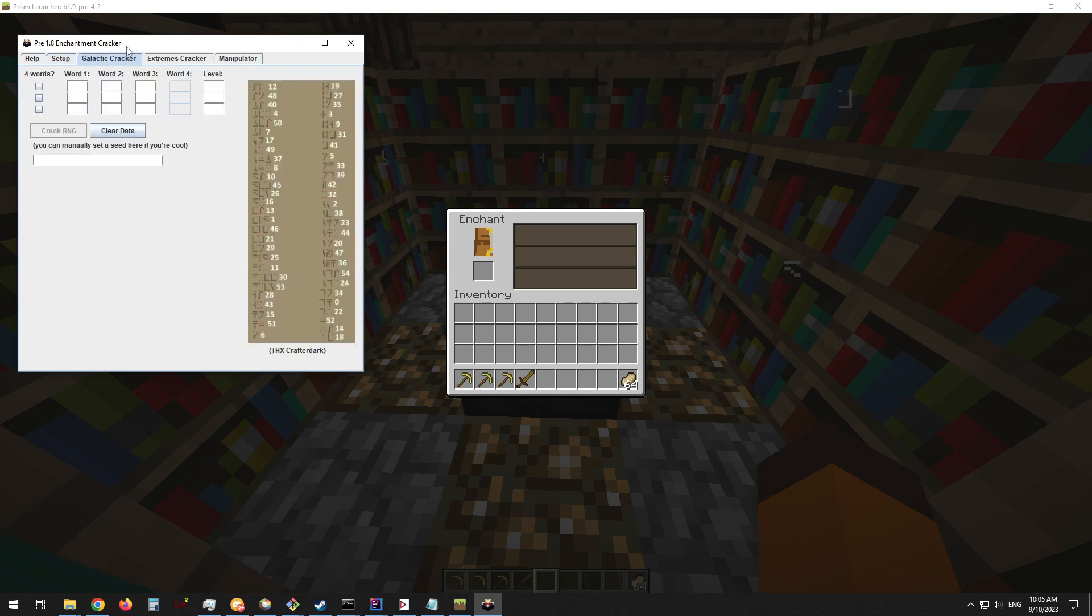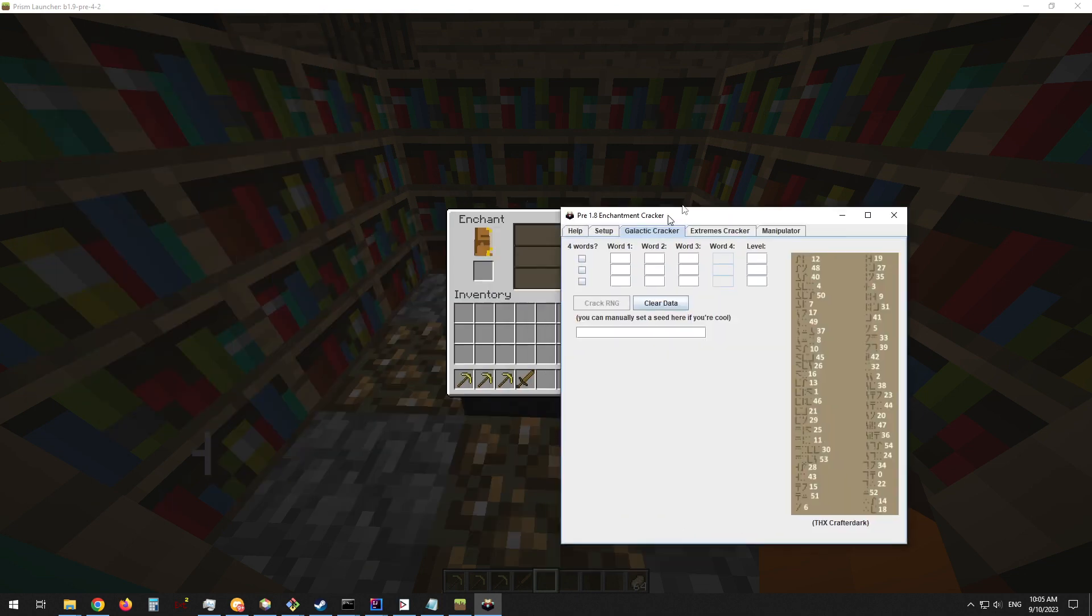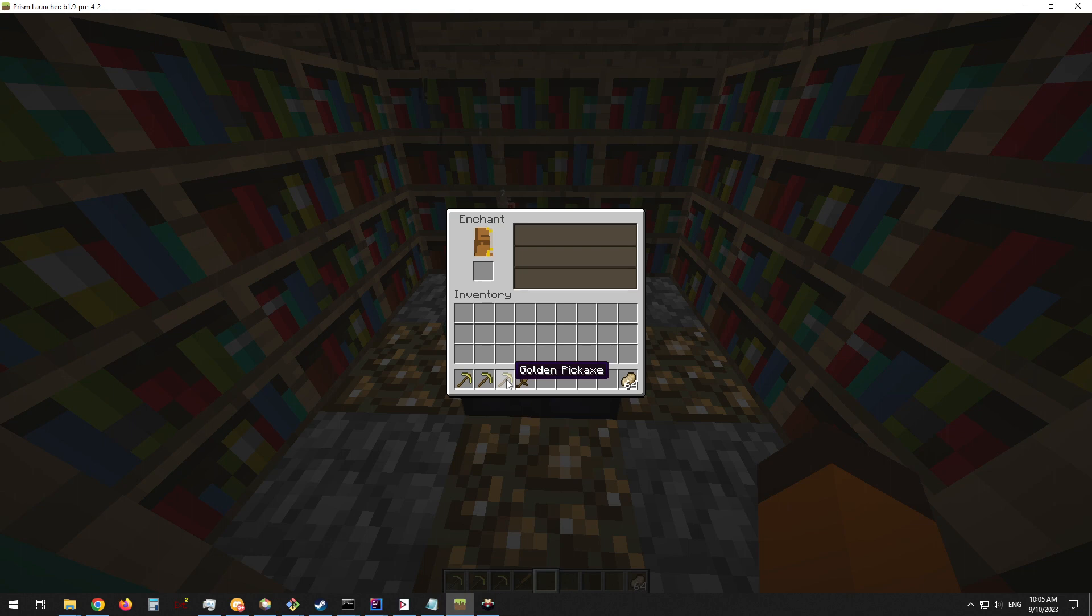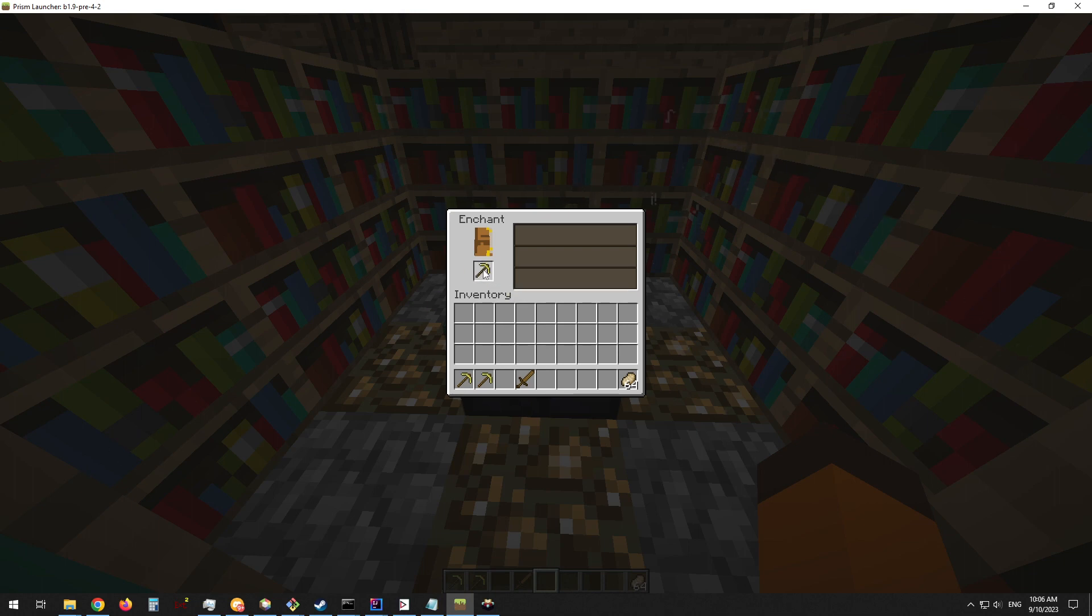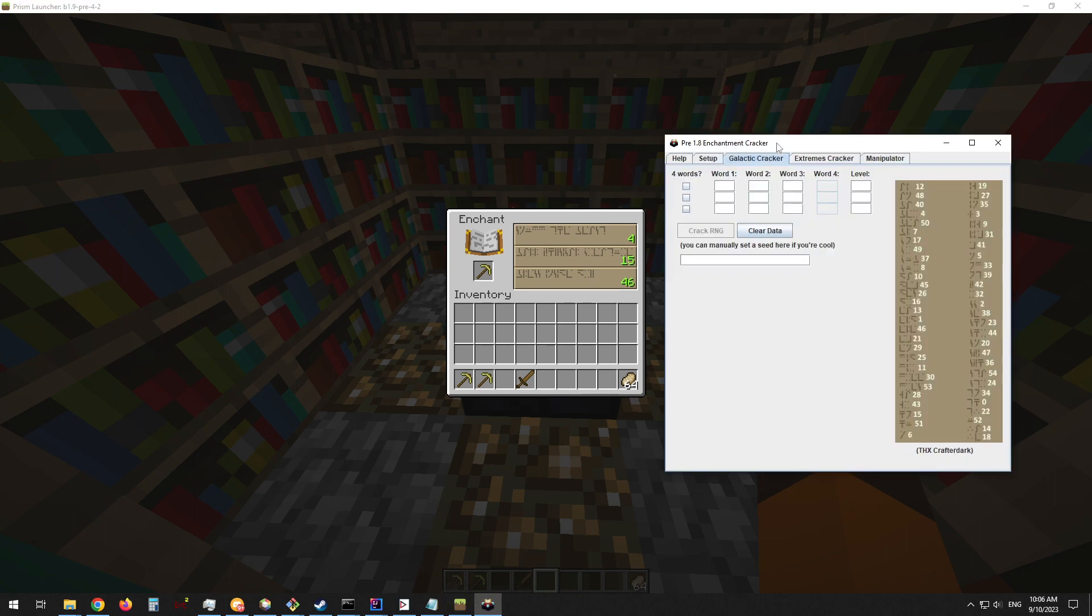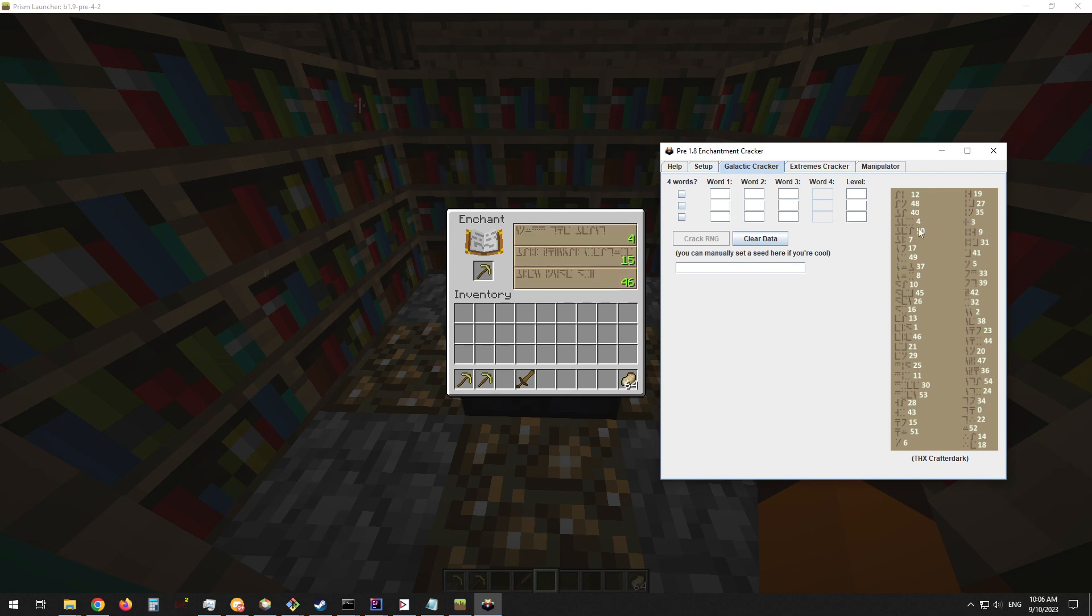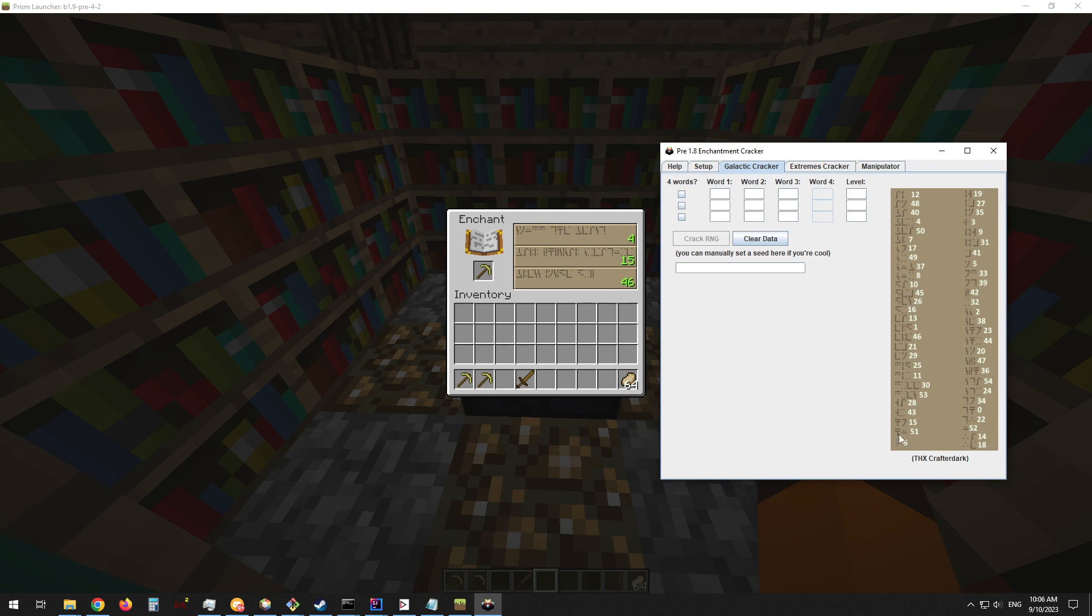This is the first method, the Galactic Cracker, which will only work in single player but is much faster than the multiplayer method. So if you're in single player, use this one. To start, take one of your tools that you're going to be enchanting and place it into the table. Now we need to look at the standard Galactic text here and match it up with the numbers on this chart. The chart only includes the first characters of the different words to help you speed up the search process.